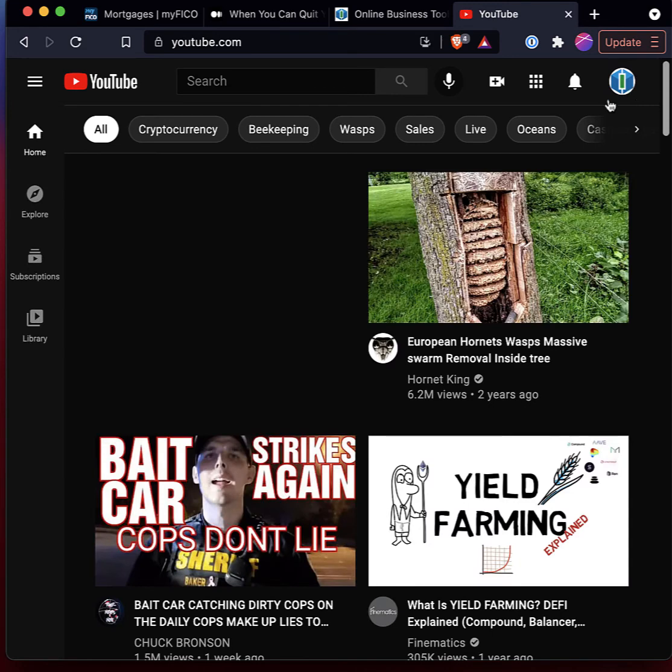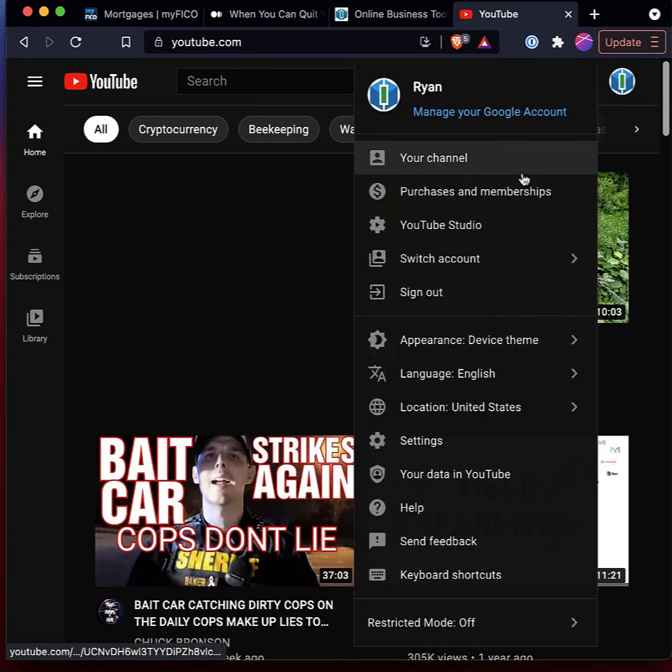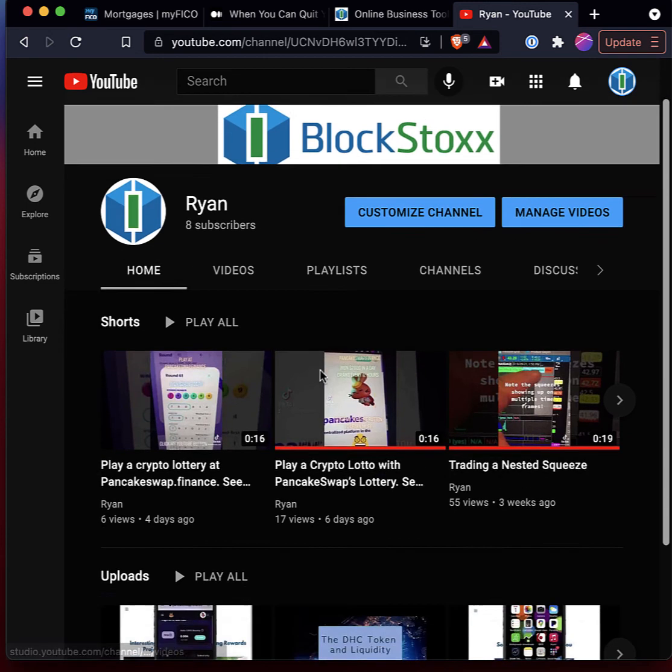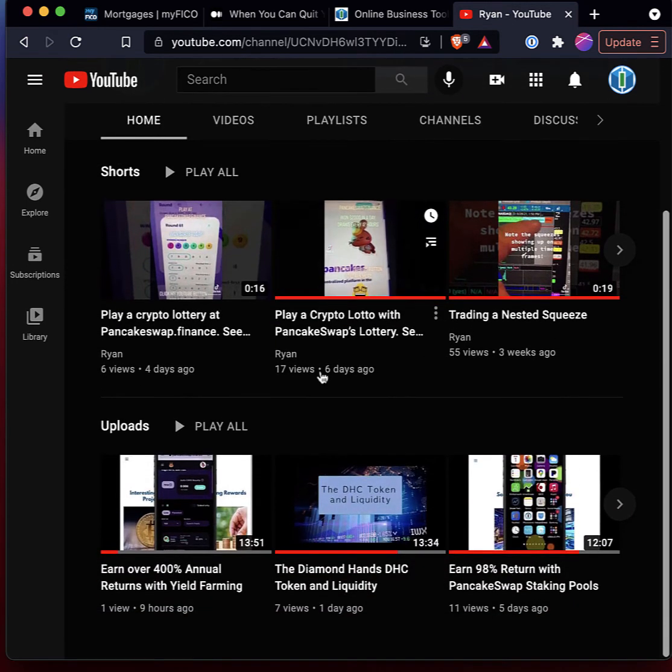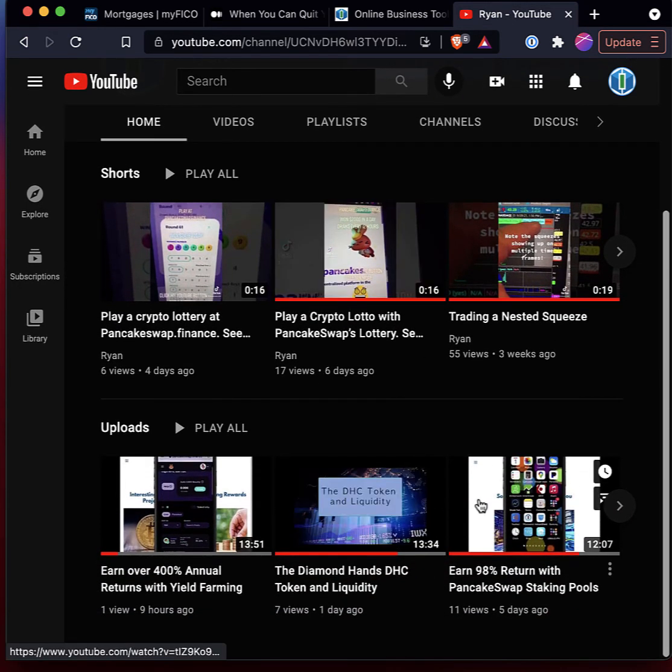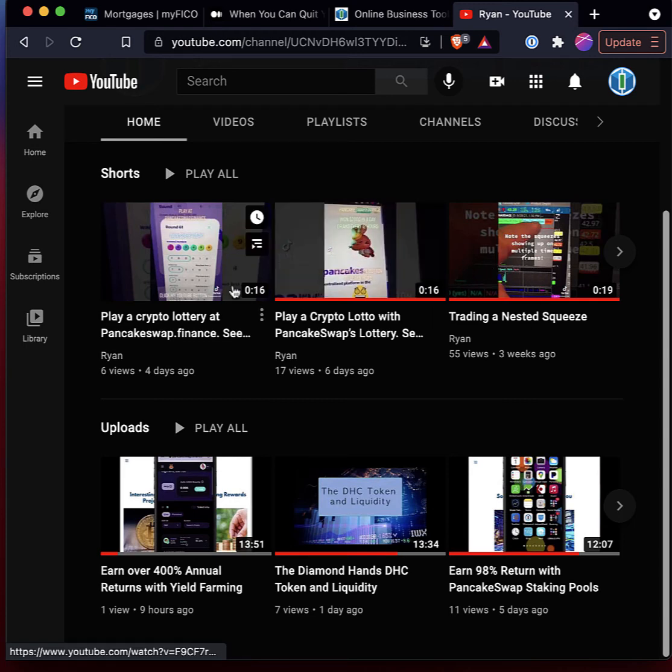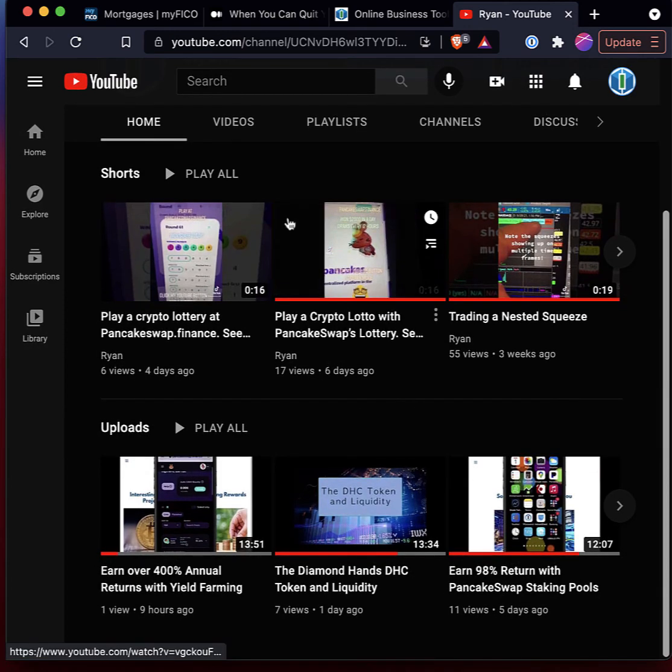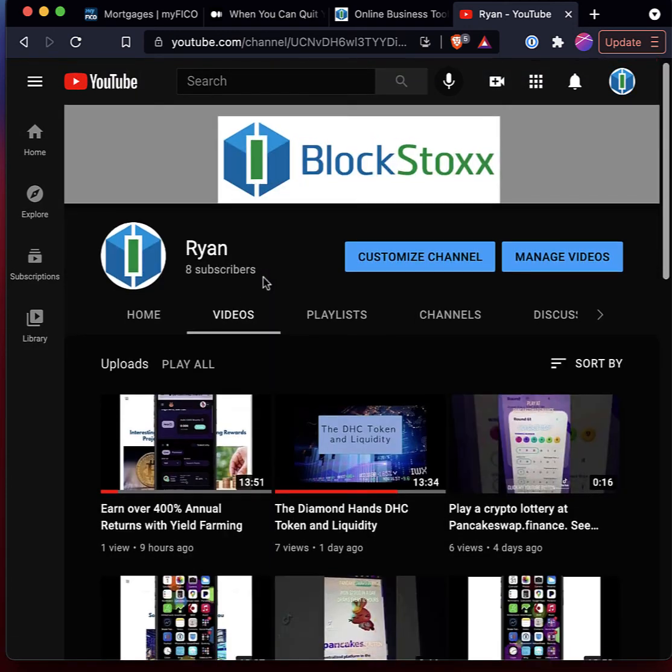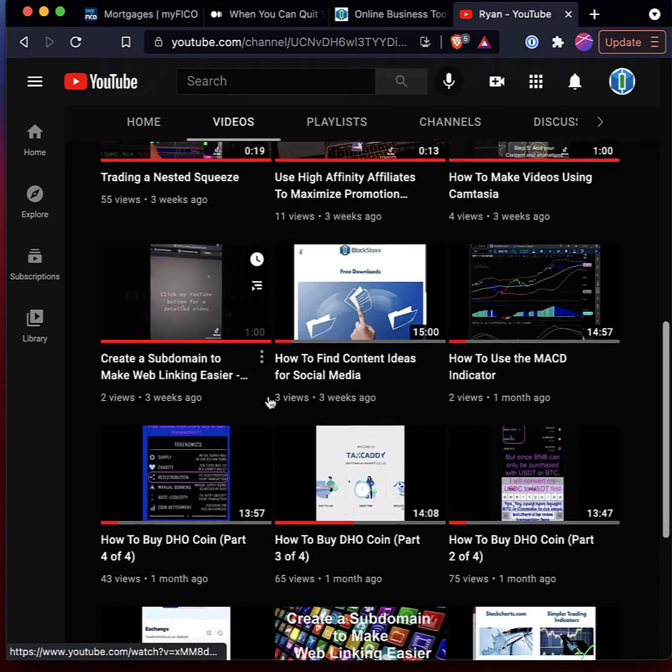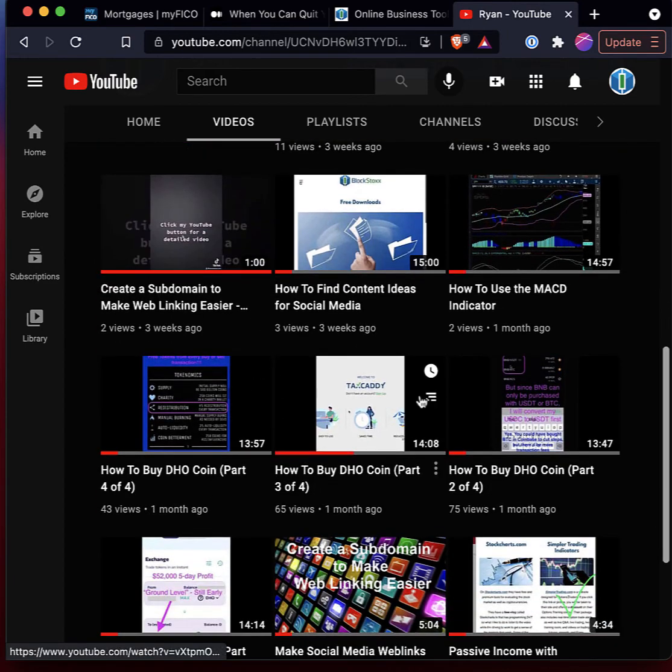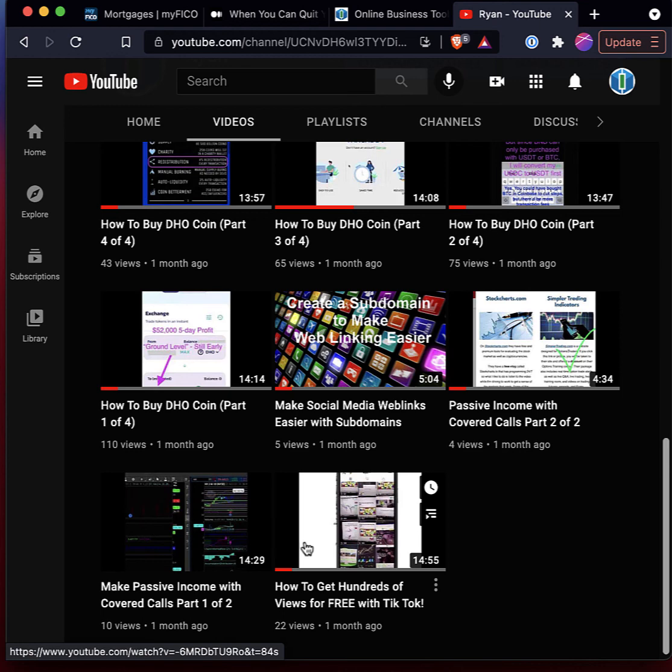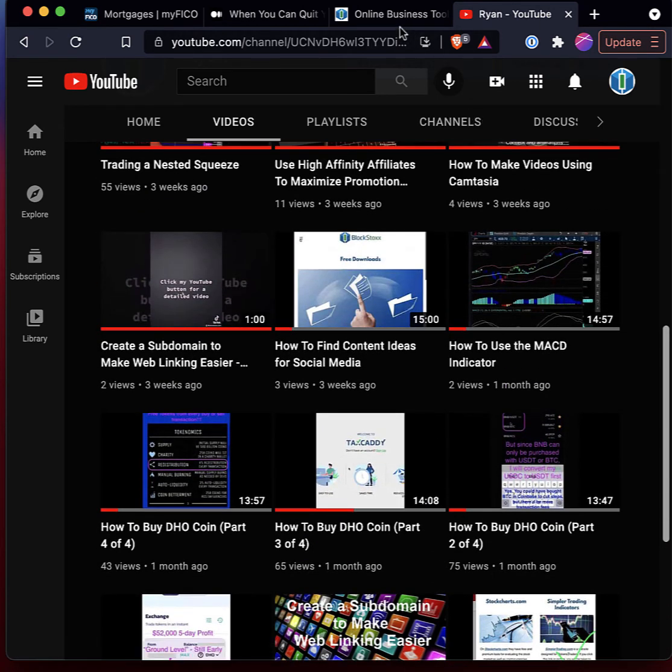And I also have a YouTube channel that I have some videos on how to make money online, not just trading, but also there's some trading videos, there's how to earn money, free money online with cryptos. There's also some videos on how to do online business, how to maximize your time with online business, how to use social media, how to maximize your social media to get viewers.